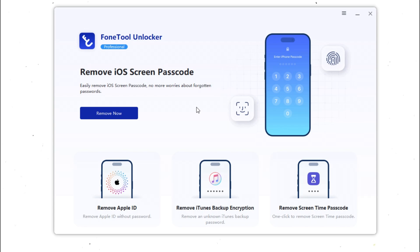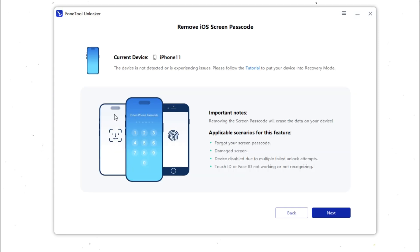If you want to reset your iPhone without a password, then I recommend you use PhoneTool Unlocker. It's professional software that lets you unlock your iPhone even if you forgot the passcode and Apple ID. PhoneTool Unlocker can remove screen passcode, Apple ID, screen time passcode, and iTunes backup encryption from your iPhone, iPad, and iPod Touch.